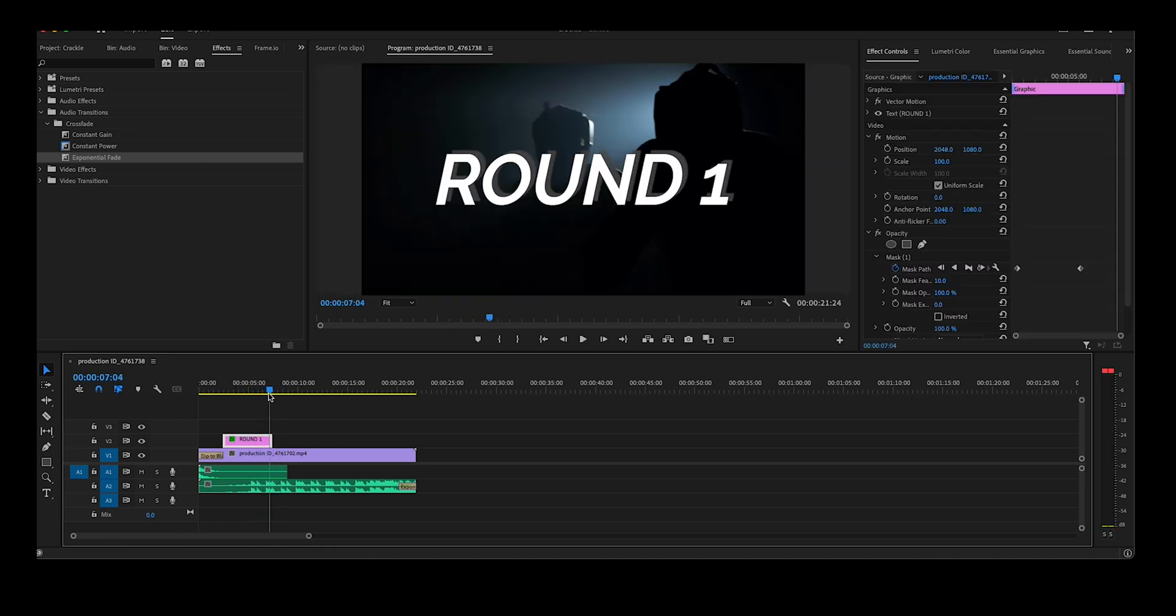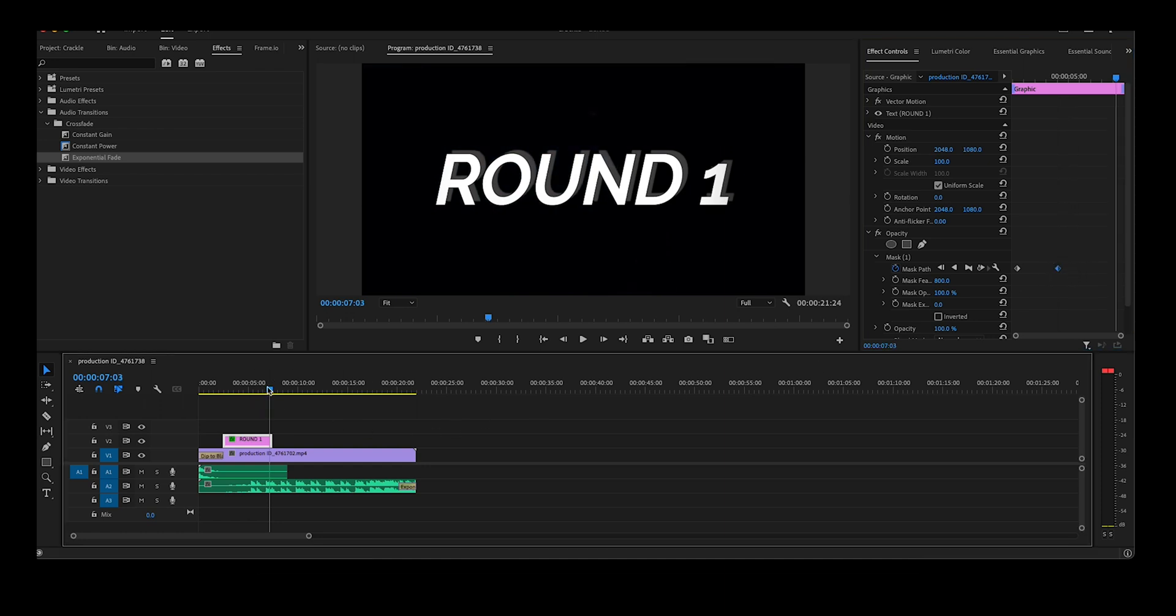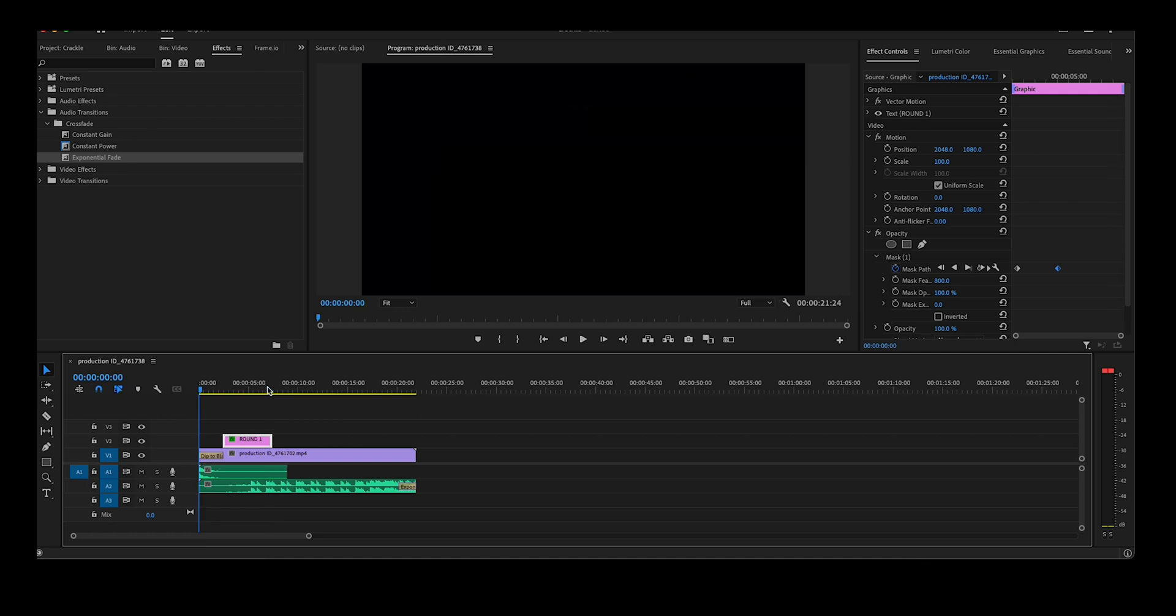So a couple of things I'd like to change in here. Because I want the text to be more of a fade than a wipe, I'm going to change the mask feather to 800%. It may be different in your use case. And I'm also going to move the keyframes a little closer together so that it comes in a little quicker. Let's look at it now.